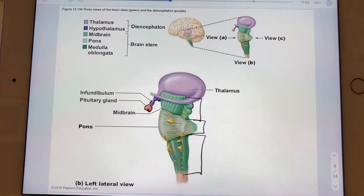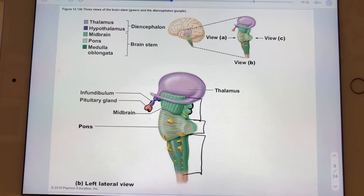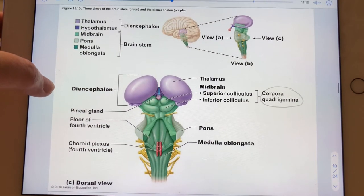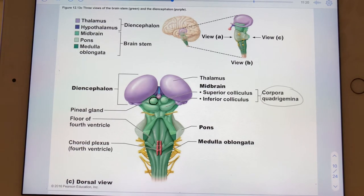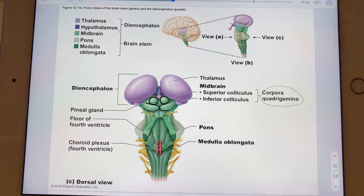On the posterior of the midbrain, there are some bumps. In the dorsal view you can really see them — in reality there are four bumps. These four bumps collectively are called the corpora quadrigemina.